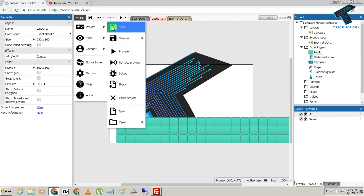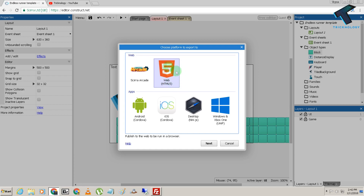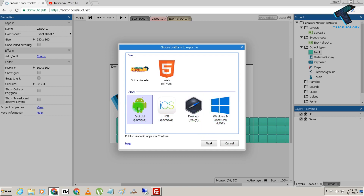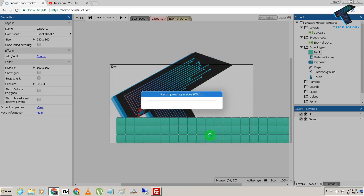After all that is done, go to the Menu, click on Project, then click Export. Select which version you want to release — I'll choose Web because I'm uploading to my website. If you want to play on Windows, Xbox, or Android, choose those versions. Click Next, select all the required options, click Next again, and wait while it recompresses images.